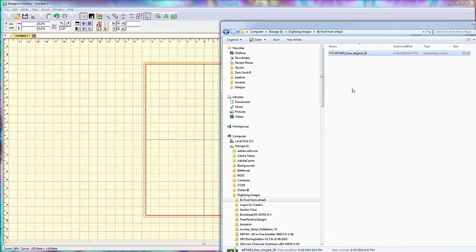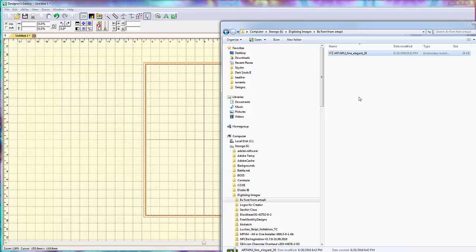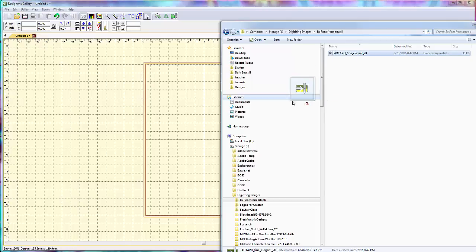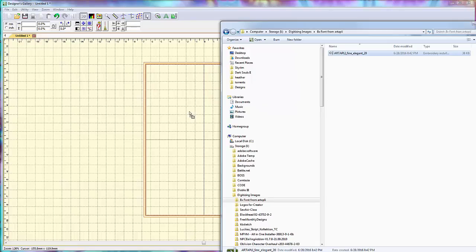And all you have to do—it could not be simpler—is left-click on the file wherever it is on your computer, left-click and drag it into the design field, okay, and let go of the mouse.